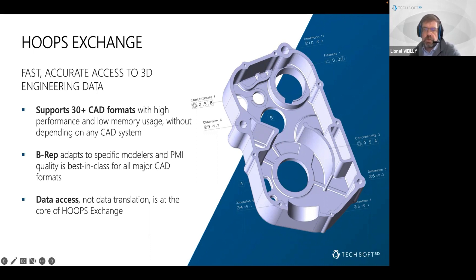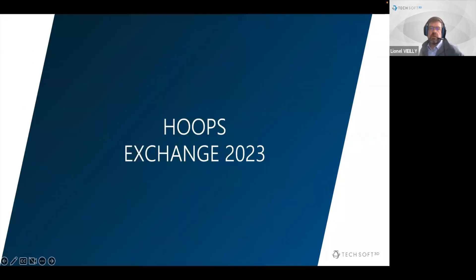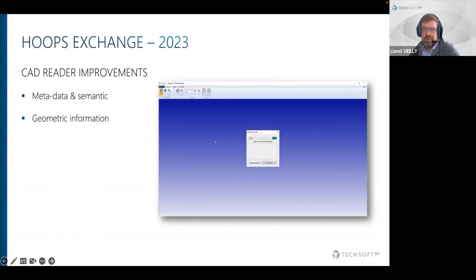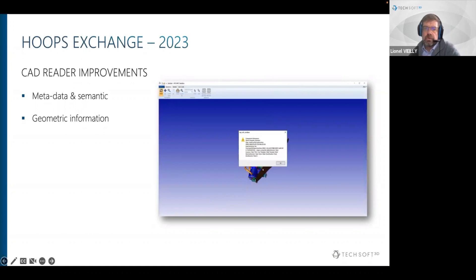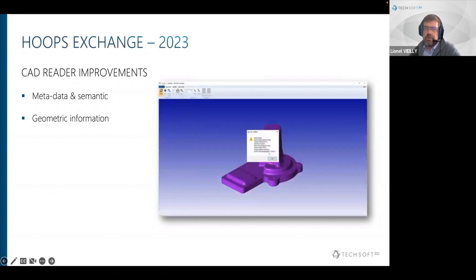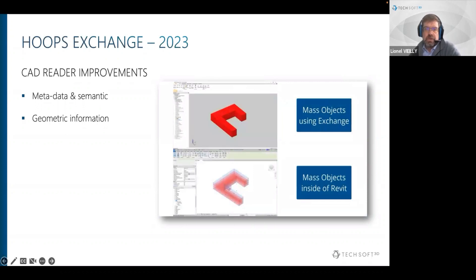HOOPS Exchange also integrates into solutions that have a modeling kernel like Siemens Parasolid, ACIS, Open Cascade and others, and comes with advanced functions that can adapt the geometry according to the requirements of these modelers. Moving to Exchange 2023 — our top priority as a data access toolkit is to provide support for the latest versions of the CAD formats we support, and we spend significant efforts fixing reported issues and improving our CAD readers.